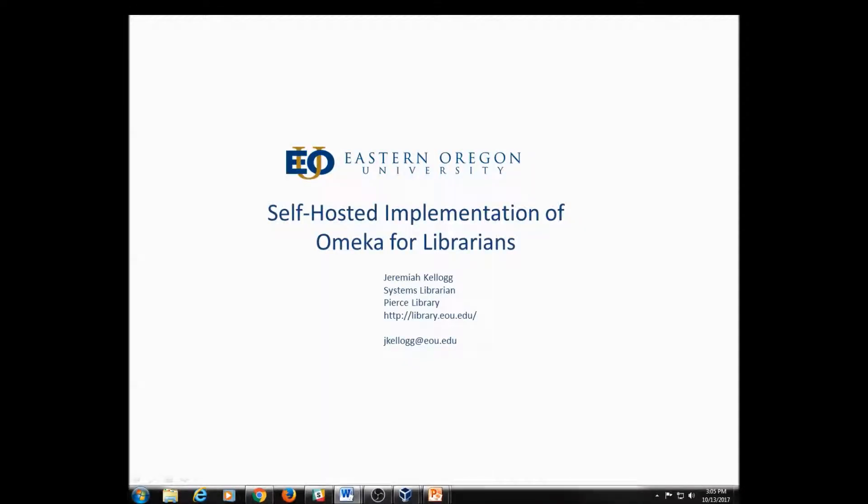Hi everybody, my name is Jeremiah and I'm the Systems Librarian at Eastern Oregon University. Welcome to this series on building and implementing a self-hosted instance of Omeka. These videos were designed with librarians at other small academic institutions in mind, but may also be helpful for other institutions like public libraries or historical societies that are interested in building a digital archive or repository.